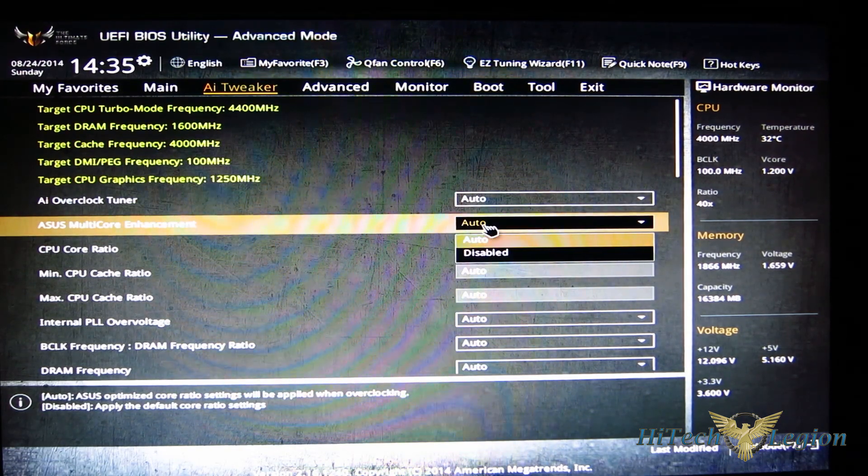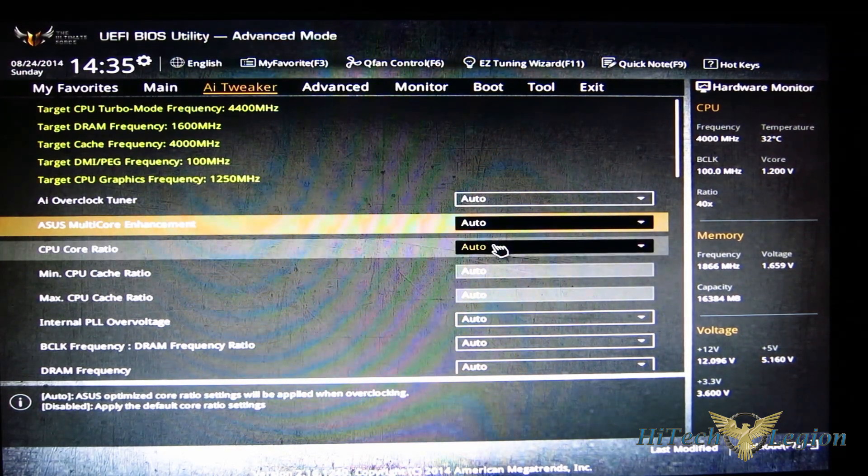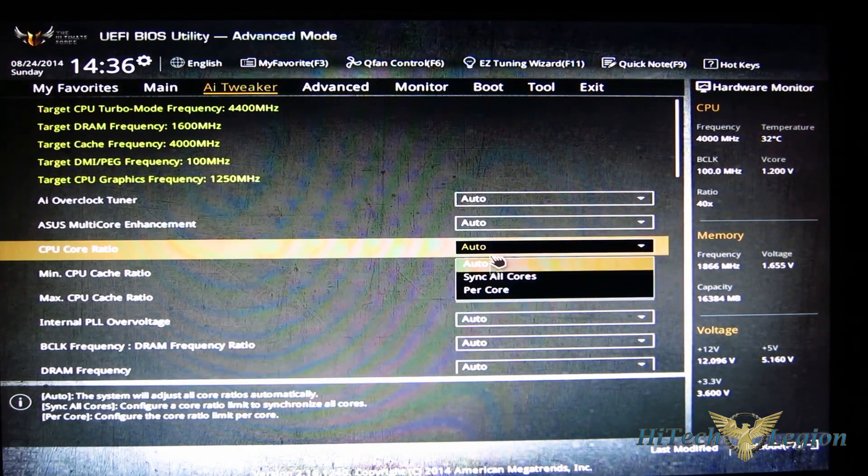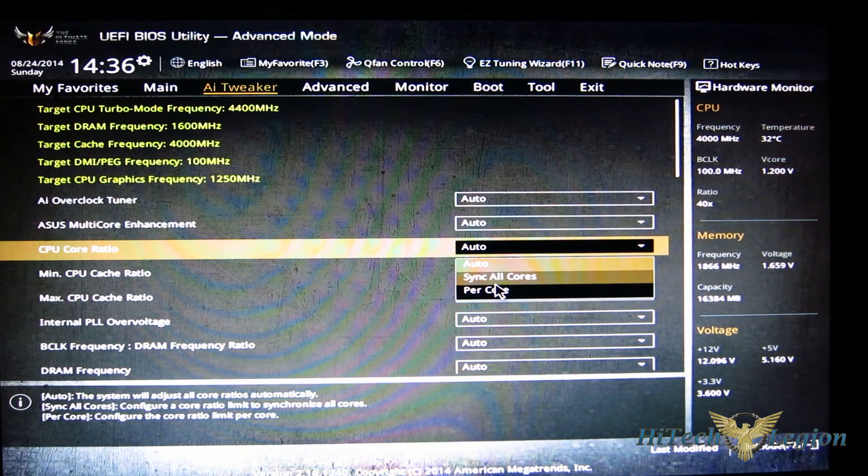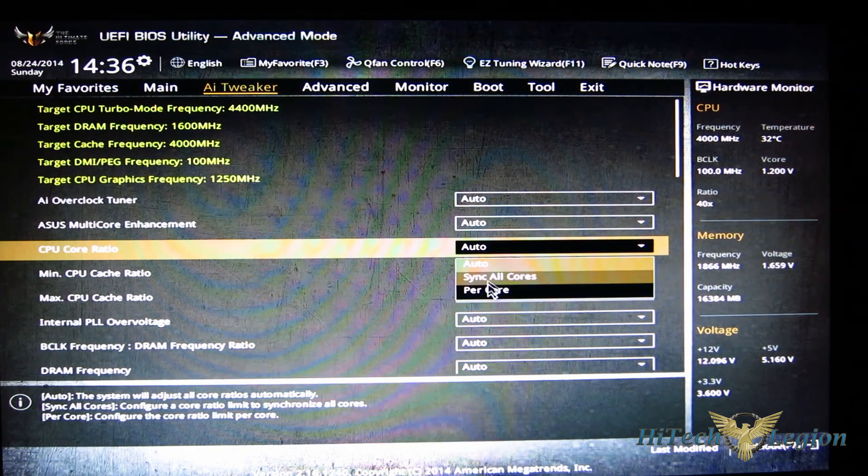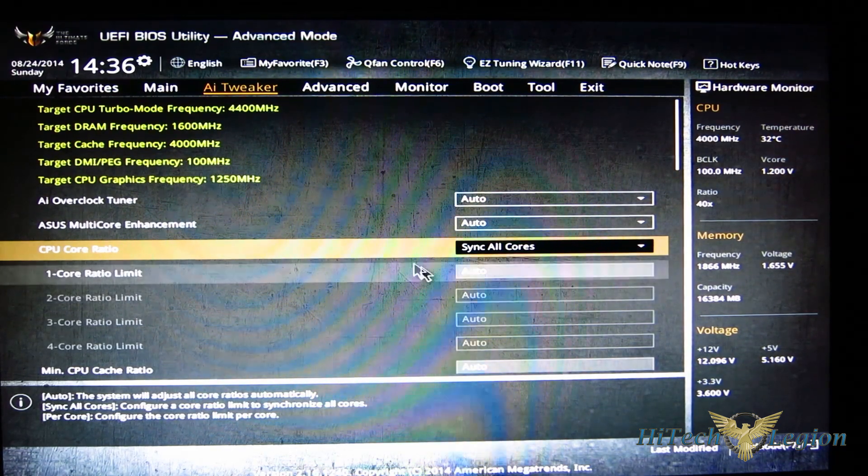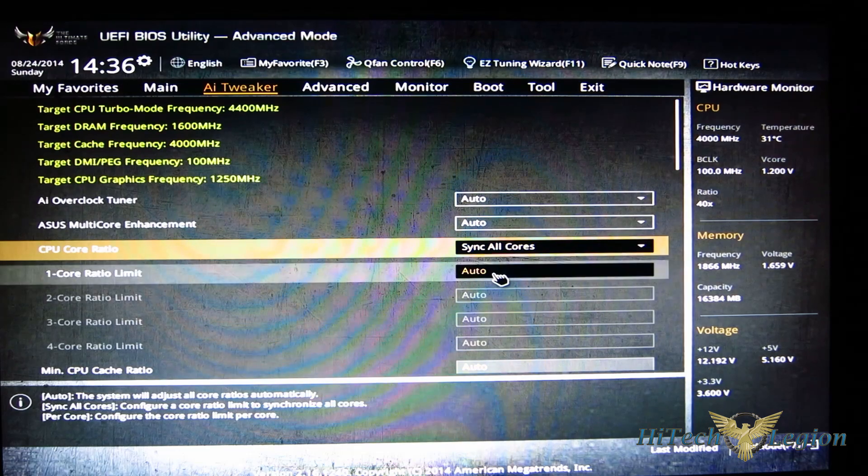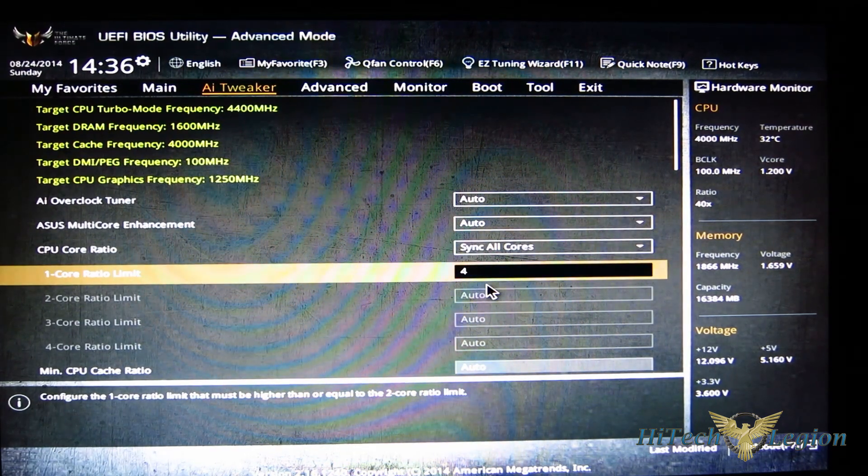Your CPU core ratio - you can sync all cores or do a per core and manually do it. If you do a sync all cores, obviously just type in right here whatever you're looking to do, and all cores will be set to a multiplier of 40.